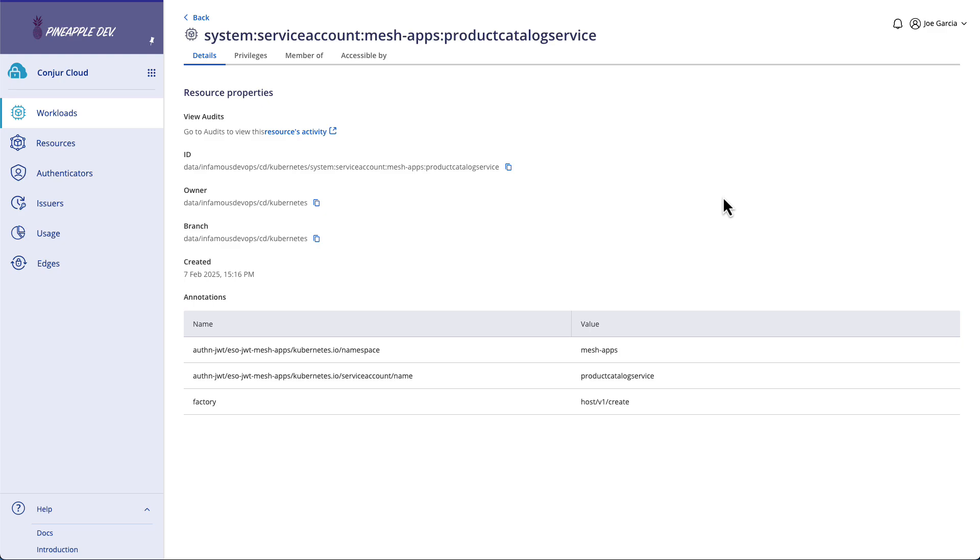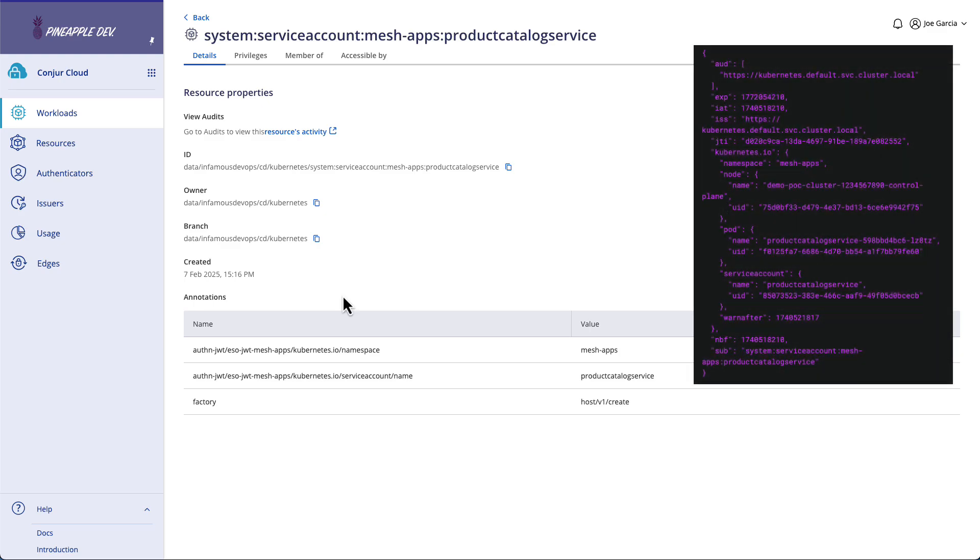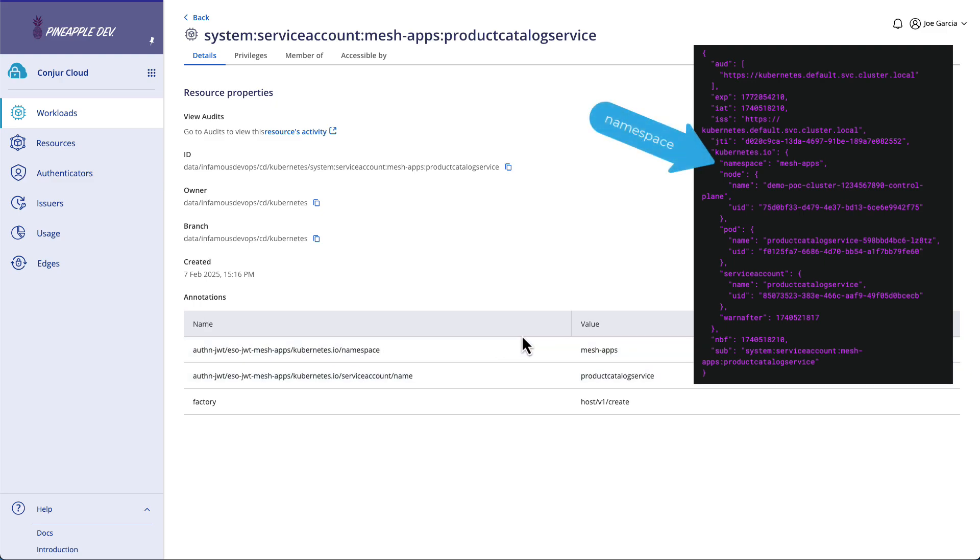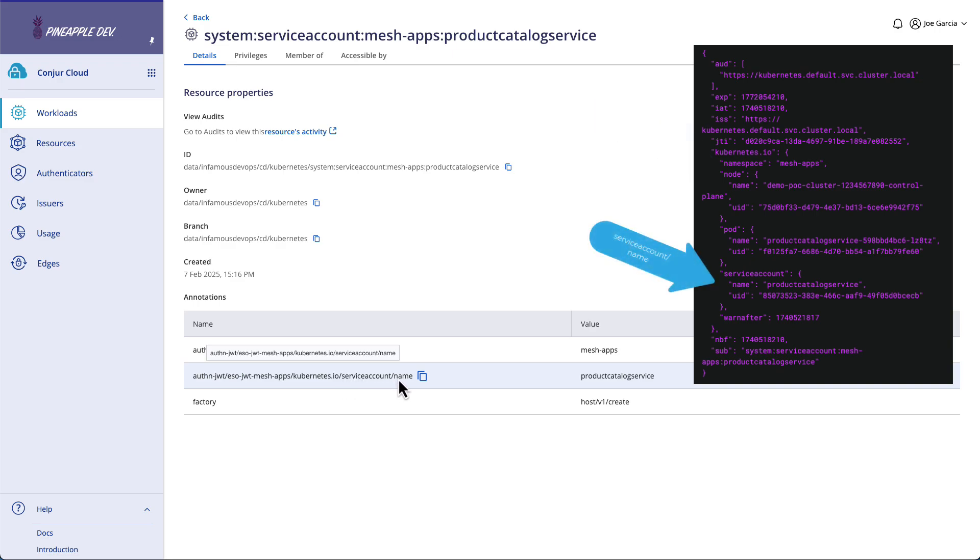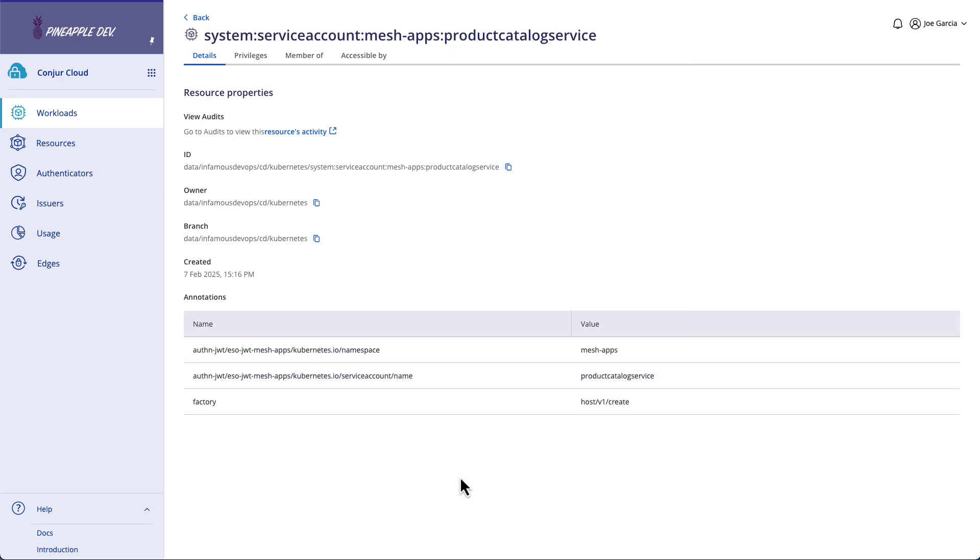In our case, I've set up a couple more values from the claim on the JSON Web Token, one being kubernetes.io/namespace. That value should be mesh-apps. And another kubernetes.io/serviceaccount/name, which should be my service account name, productcatalogservice. You're more than welcome to add on as many of these as you want in your own environment to make you feel comfortable. For the sake of this demonstration, we're sticking with these two. But all of these must be evaluated and pass in order for us to then be able to be authorized to retrieve the secrets that we need. That is how authn-JWT works in Conjure Cloud when dealing with Kubernetes workloads.